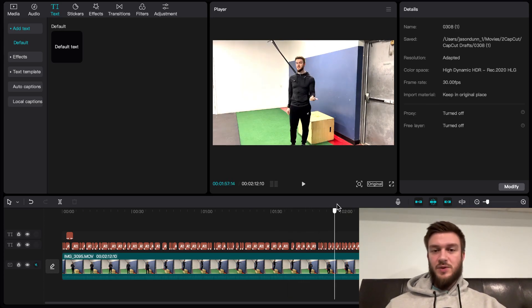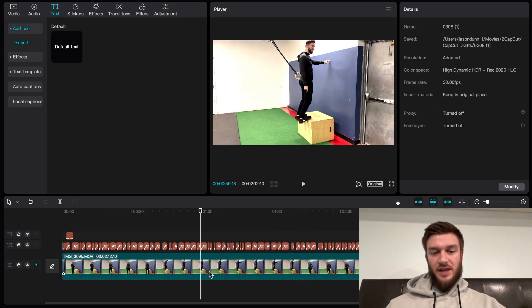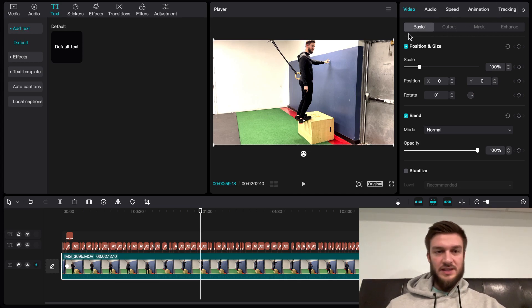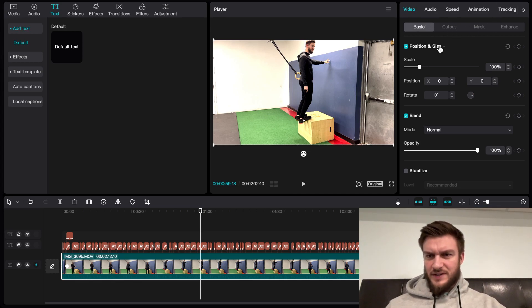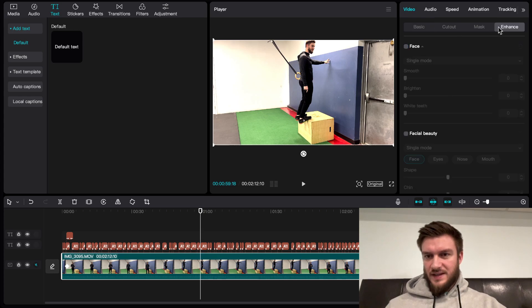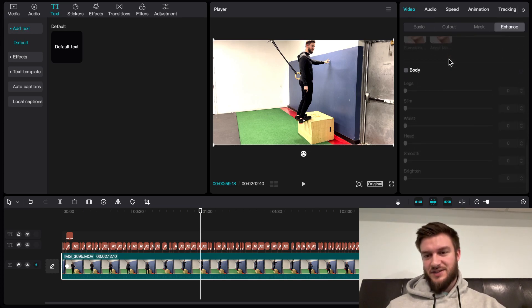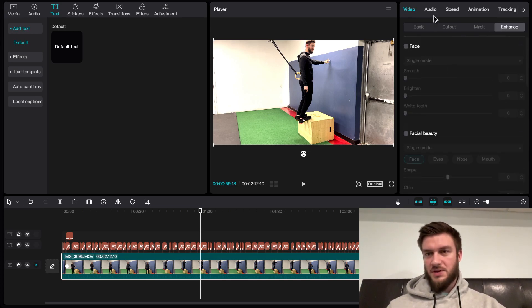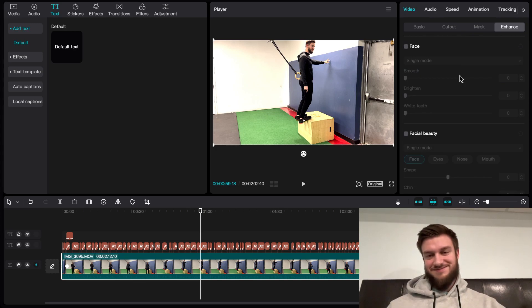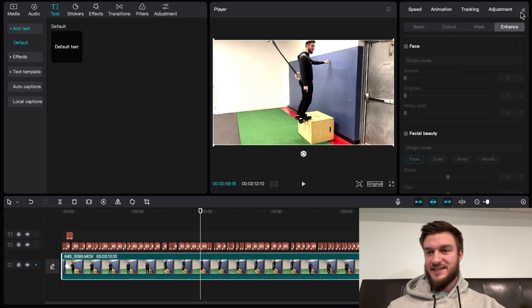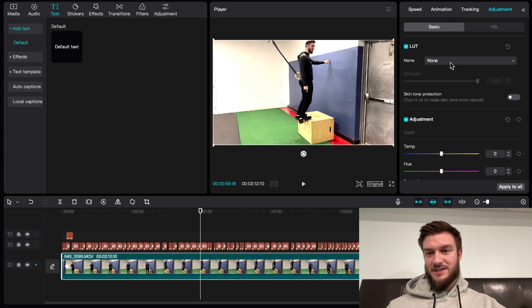If you want to do any simple color grading, CapCut makes it easy. You can just go up to the enhancements here. You can put on makeup, whatever you want, auto change your face. There we go, adjustments.